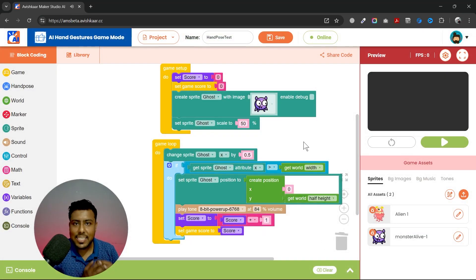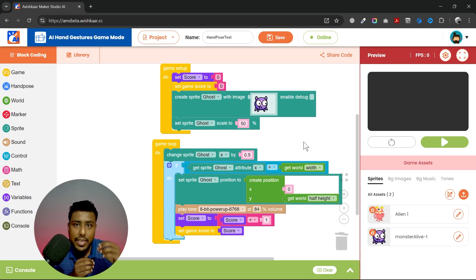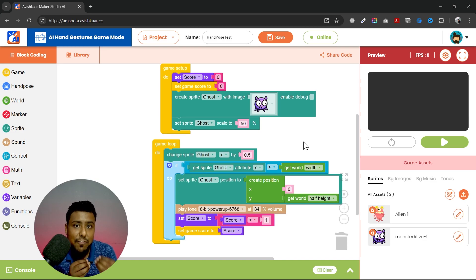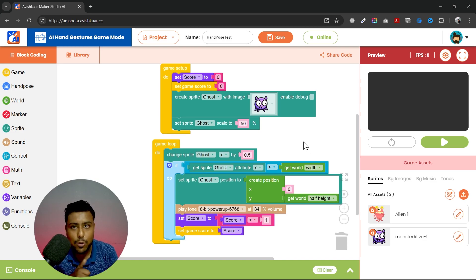That's all for today. In the next video, we will learn how to create a game using hand gestures and all those blocks, and we will try to create our first game. Stay tuned, keep learning, and like the video and subscribe to the channel.